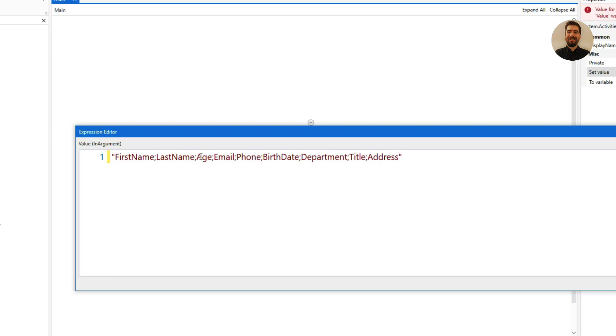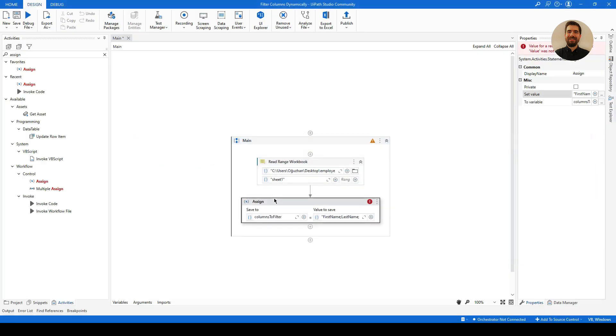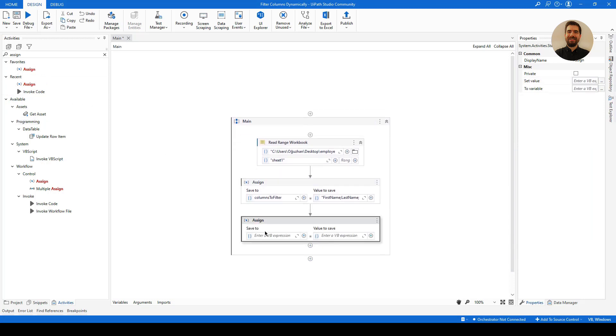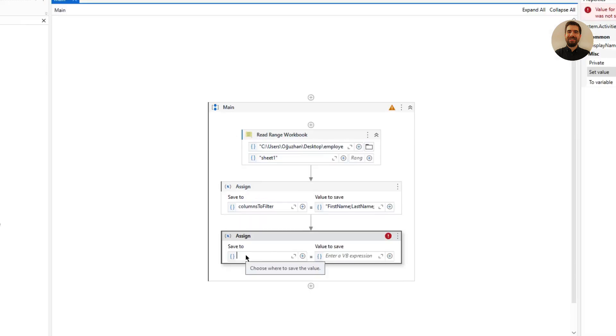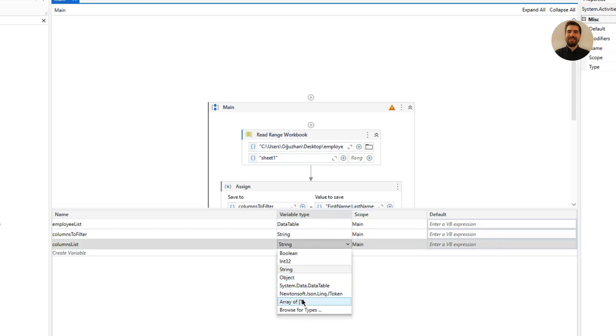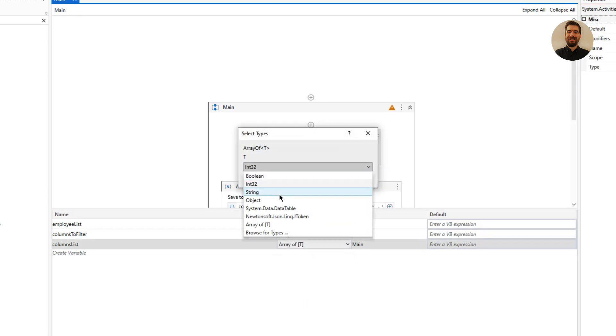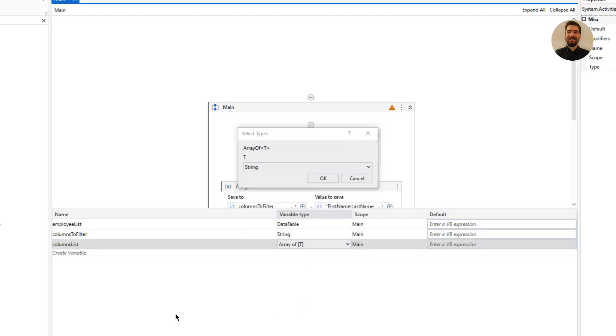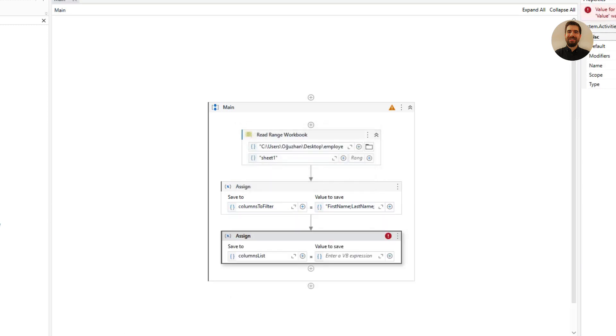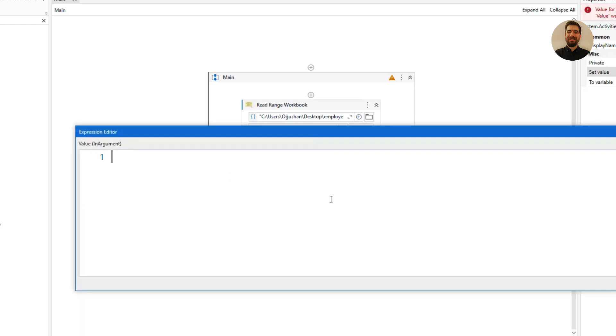So let me just click OK. Then secondly I will need another Assign. So I will just define the columns list. So it should be a list of columns—yeah, array of string. Okay, it's a string array.